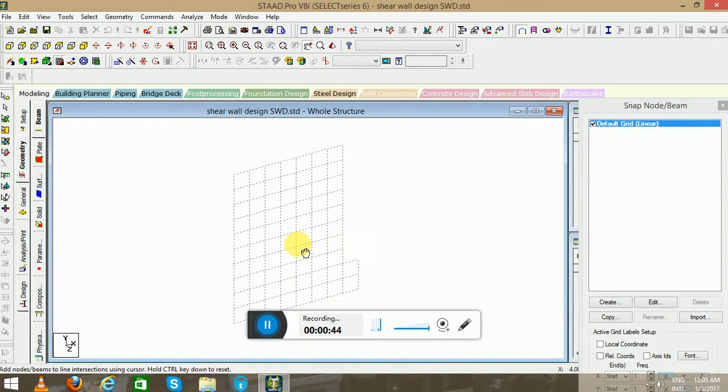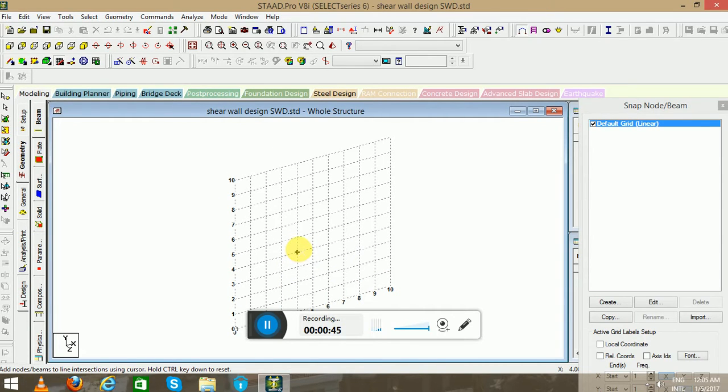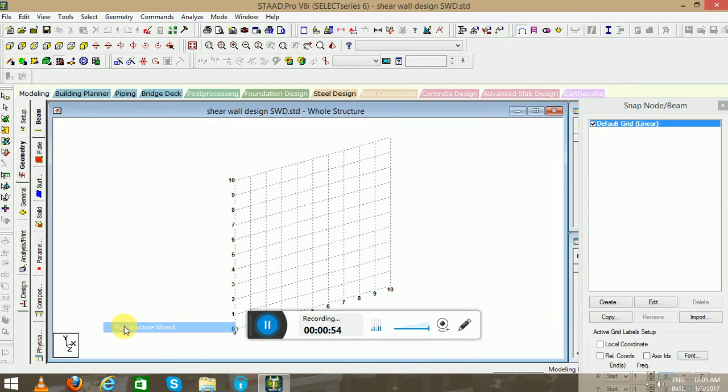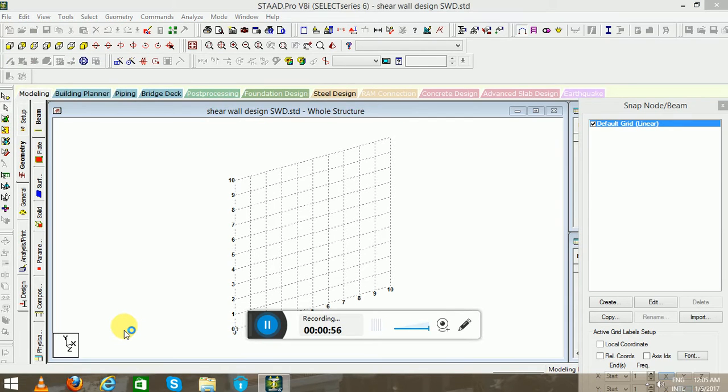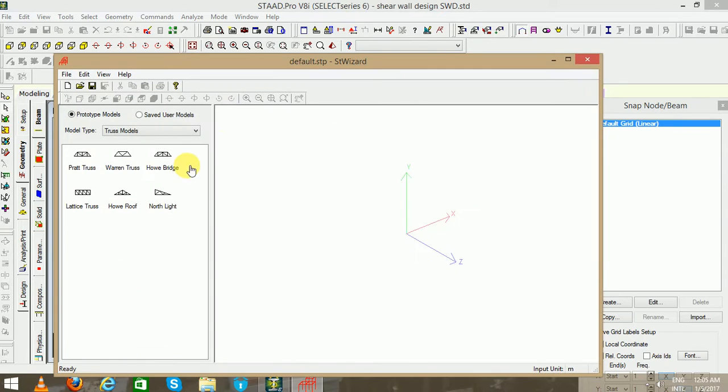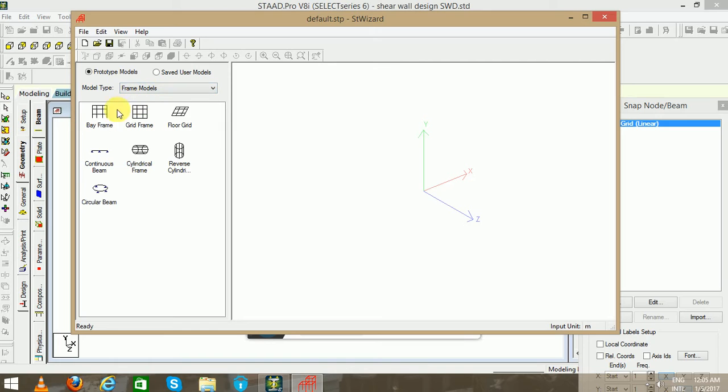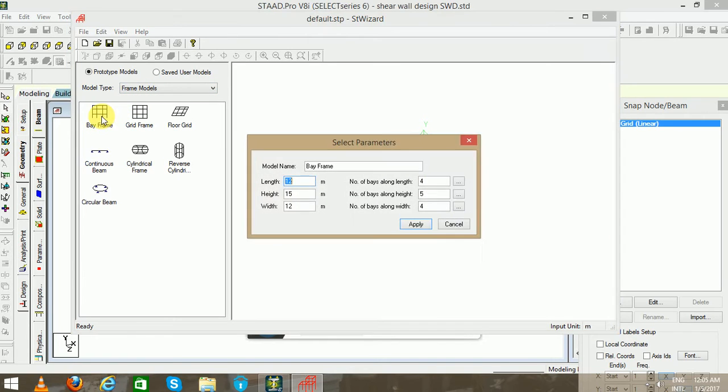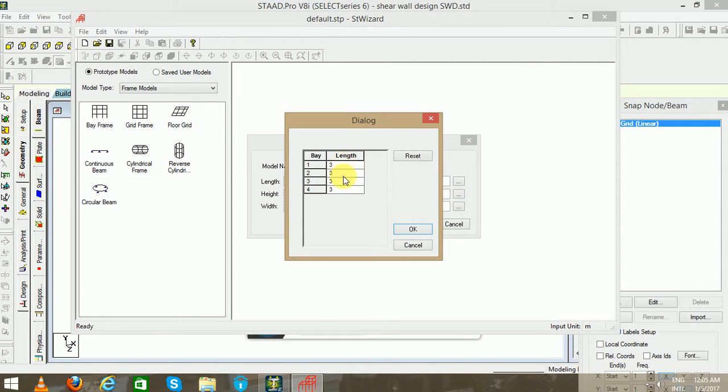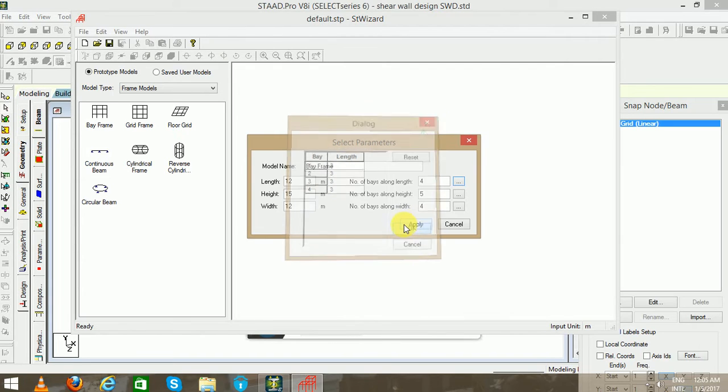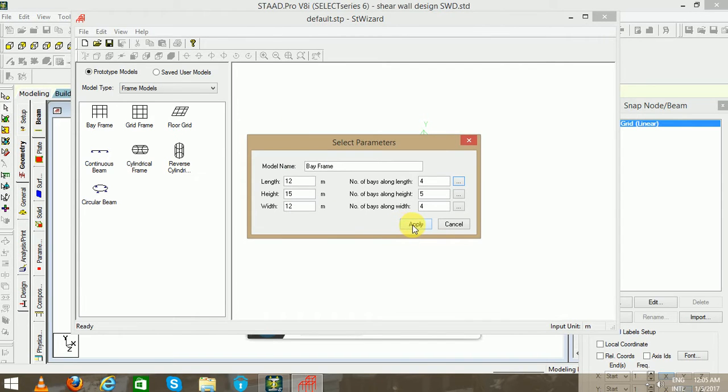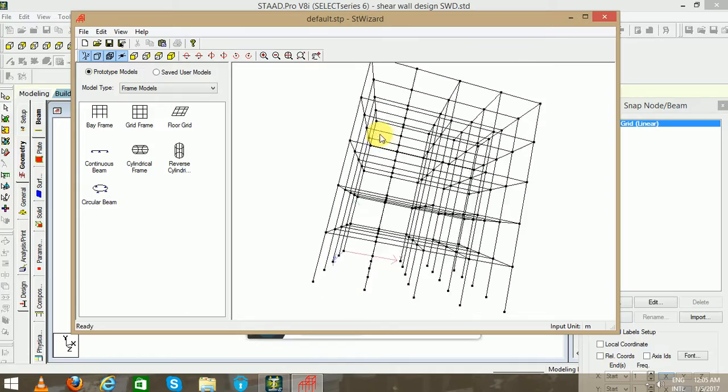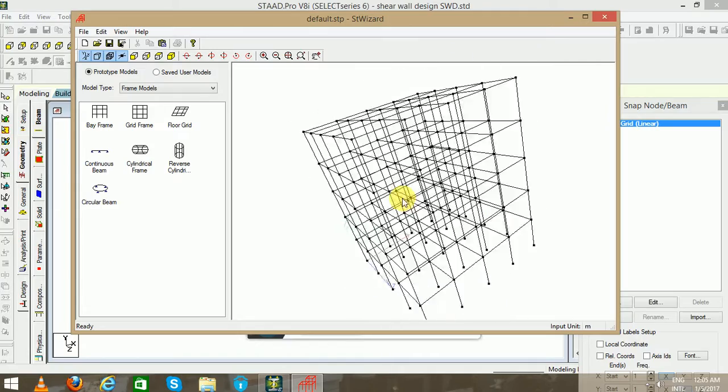To create the shear wall for quick model templates, we will use the Run Structure Wizard. Go to Geometry and select the bay frame. You can change the parameters here like the length, height and width, and the number of bays along the length, height and width respectively. You can edit the base length, apply, and you can see the structure here. It is a 3D view of the structure.